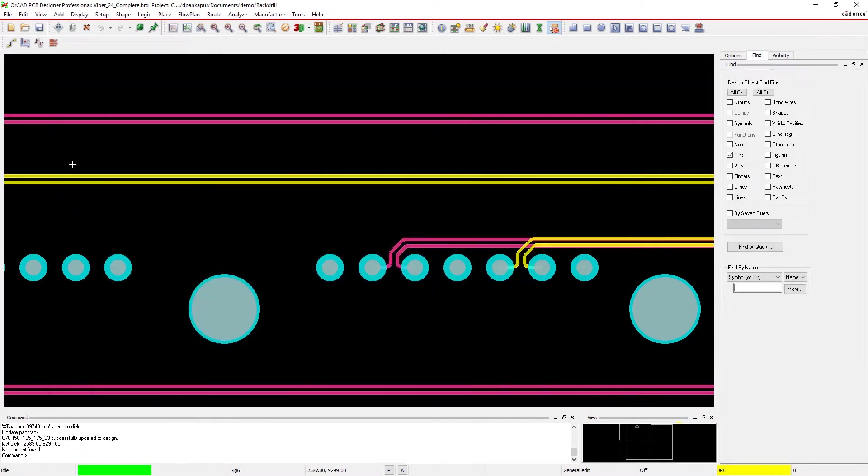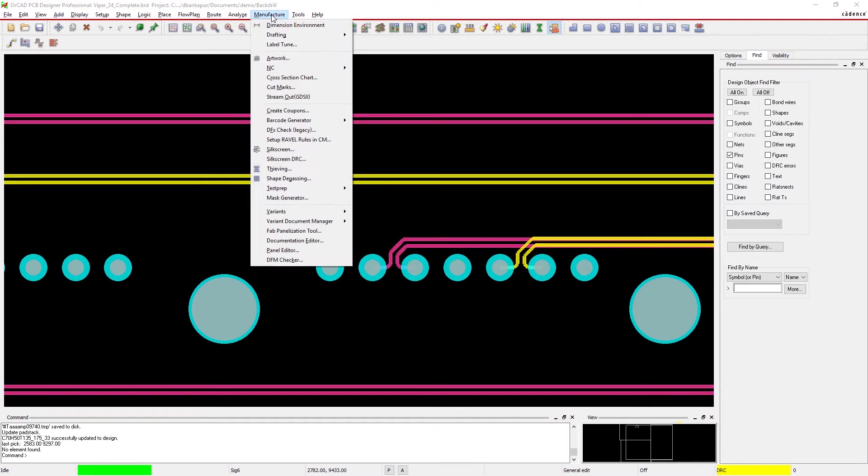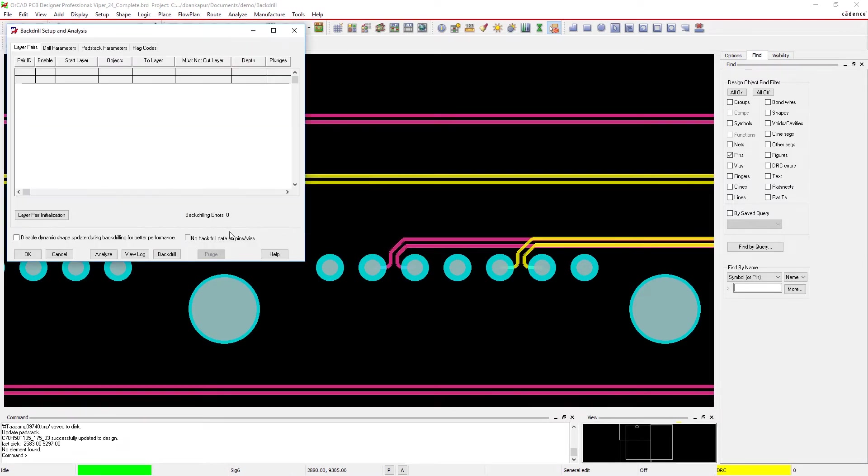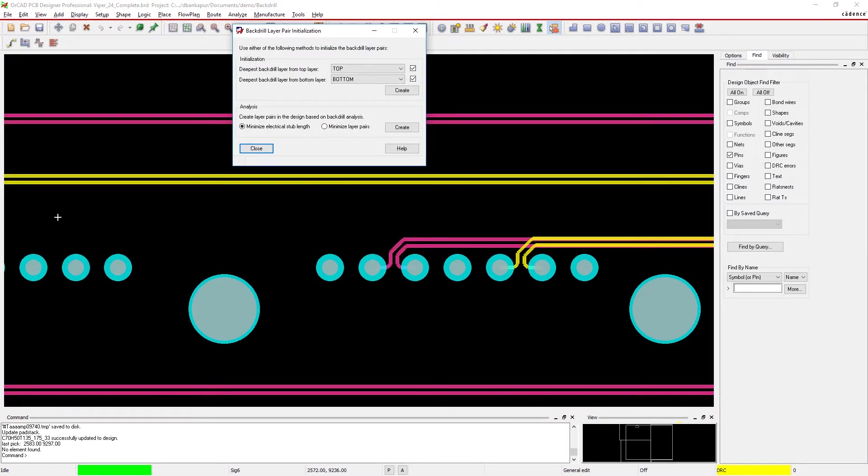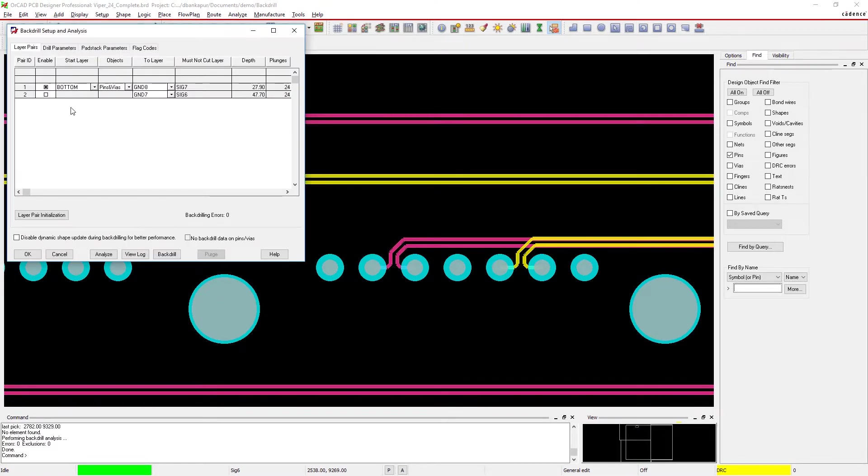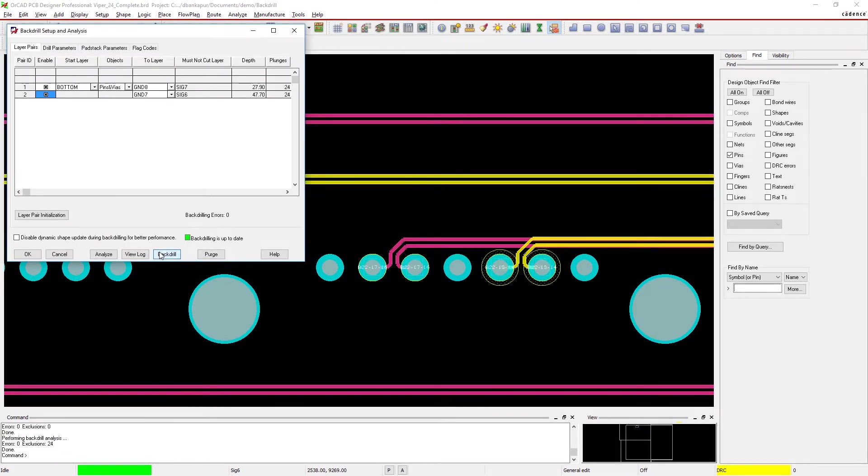You can configure your layer pairs exactly how you want them, or ORCAD can automatically analyze your design and create just the layer pairs you need. Once defined, you can enable and disable layer pairs as needed.